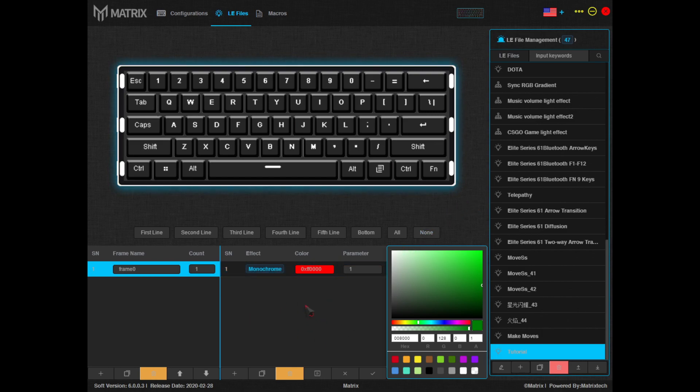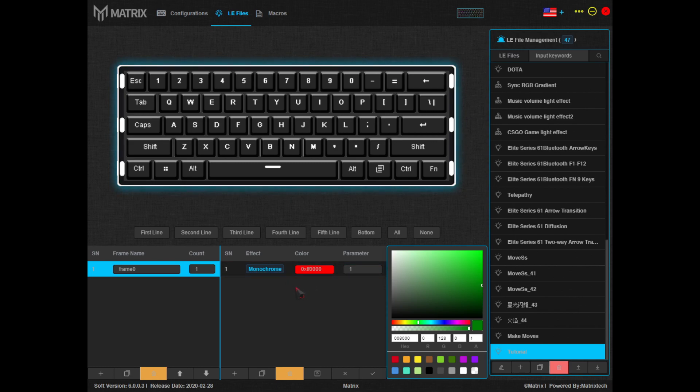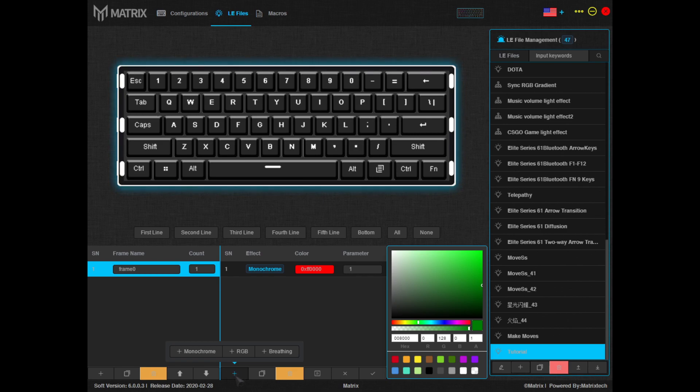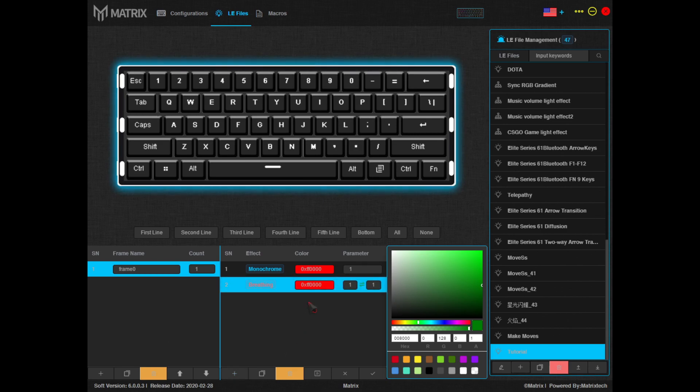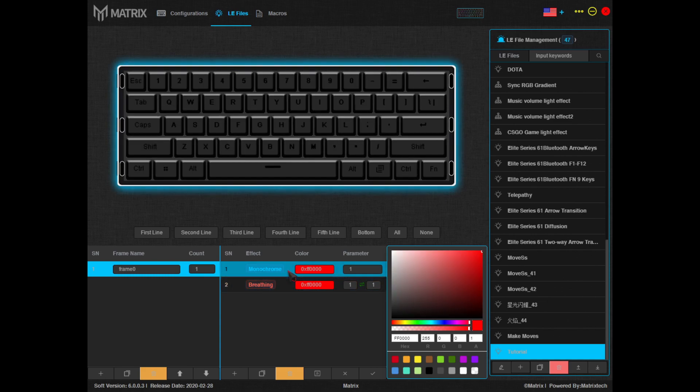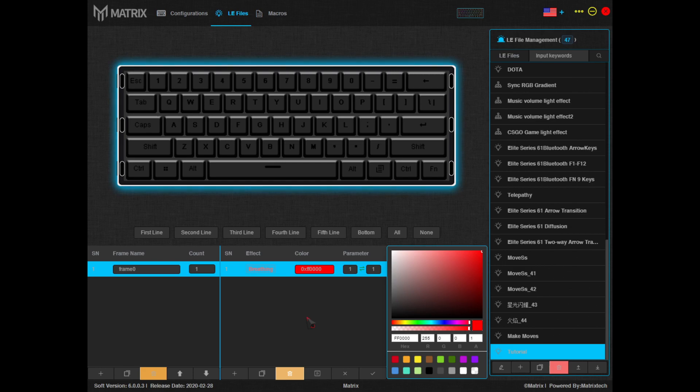The default effect is monochrome, meaning a single color, but we want breathing. To add this effect, we'll click on the plus icon here and select breathing from the pop-up list. Now that we've added this, we can delete the monochrome effect by selecting it and clicking the golden trash icon here.